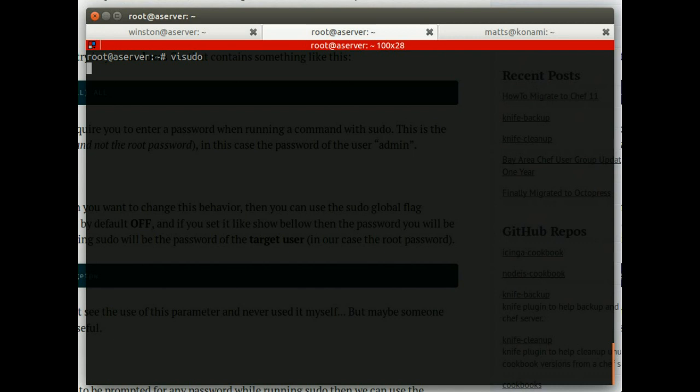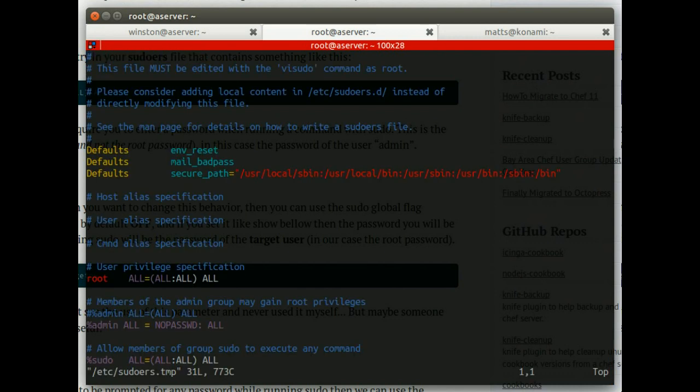So one of the easiest ways to do this on Ubuntu, for example, is as an admin, is to use the visudo command to set up privileges for your users to do what they need to do.